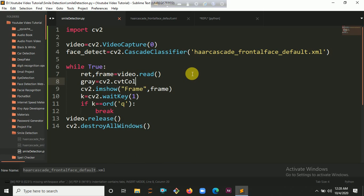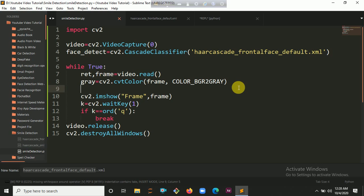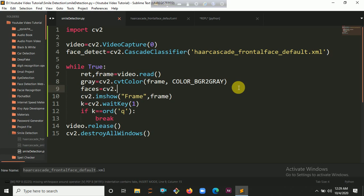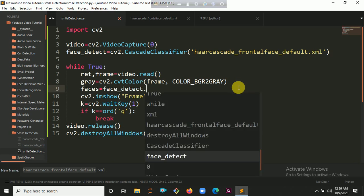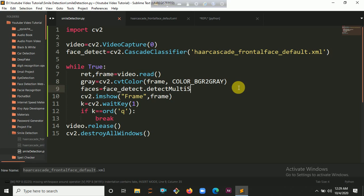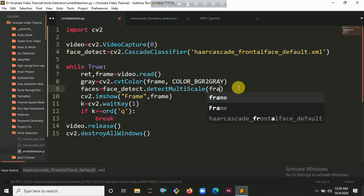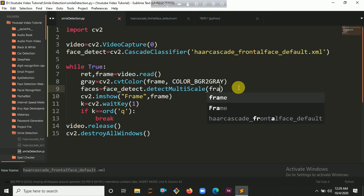So cv2.cvtColor — inside the parameter you put the frame, then the color format cv2.COLOR_BGR2GRAY. Then we are detecting faces: faces equals face_detect.detectMultiScale. Inside detectMultiScale you pass the gray frame, then the scale ratio — let's put 1.3. You can also use 1.5, 1.6, 1.7. If detection is not good you can increase it. Let's use 1.3 as the initial value.